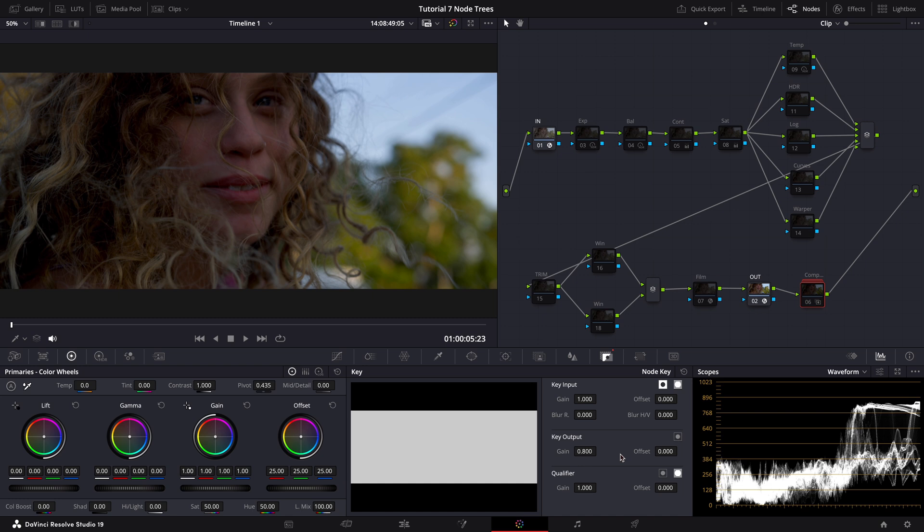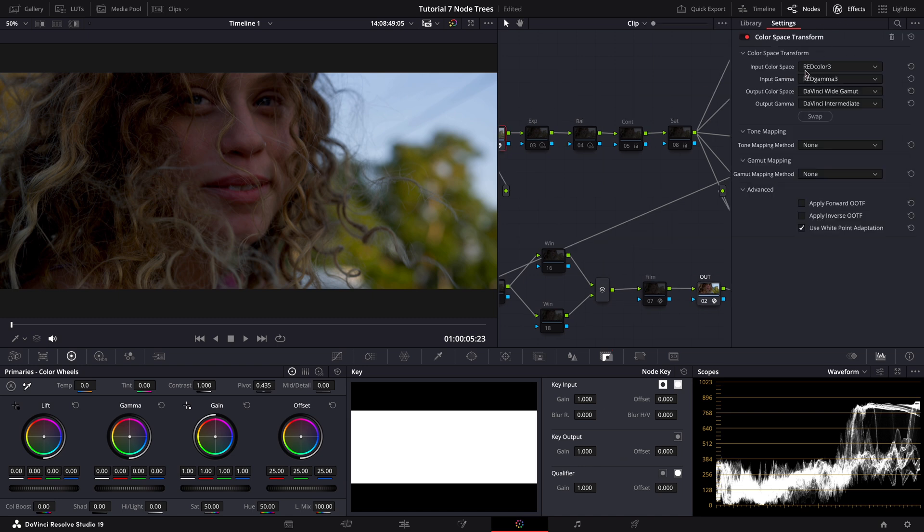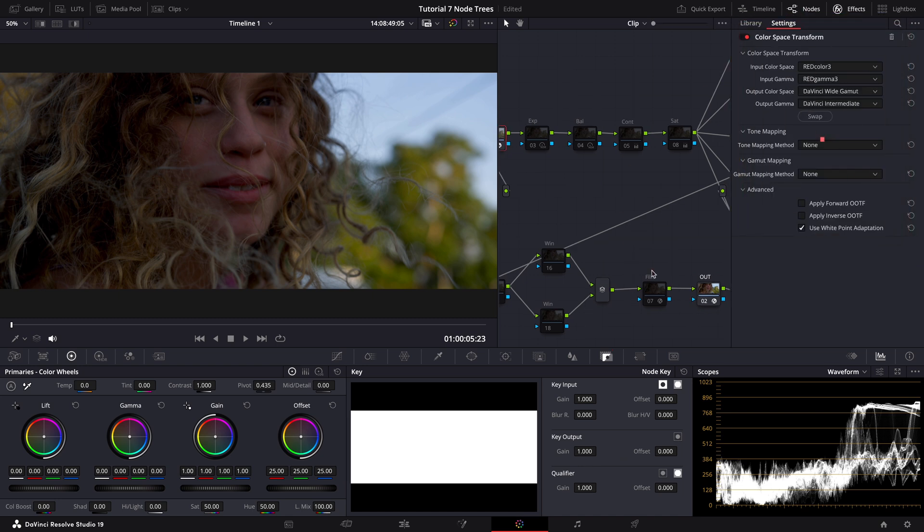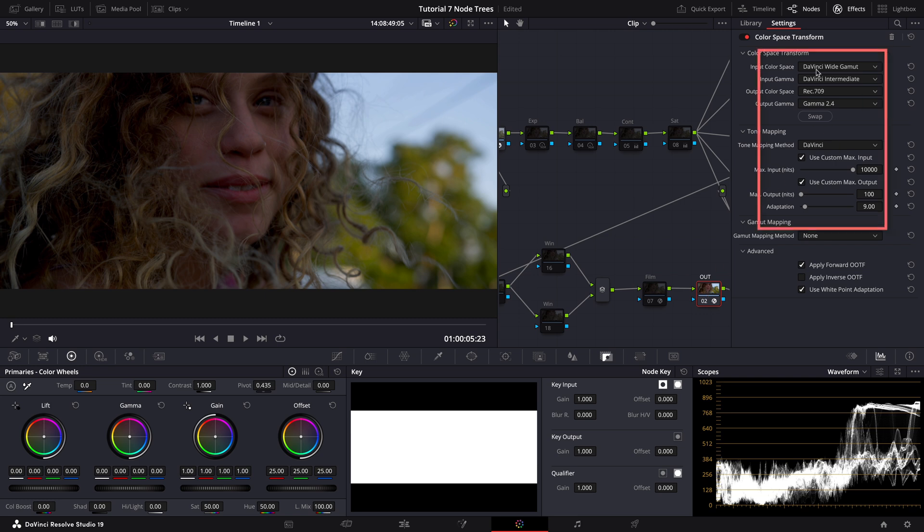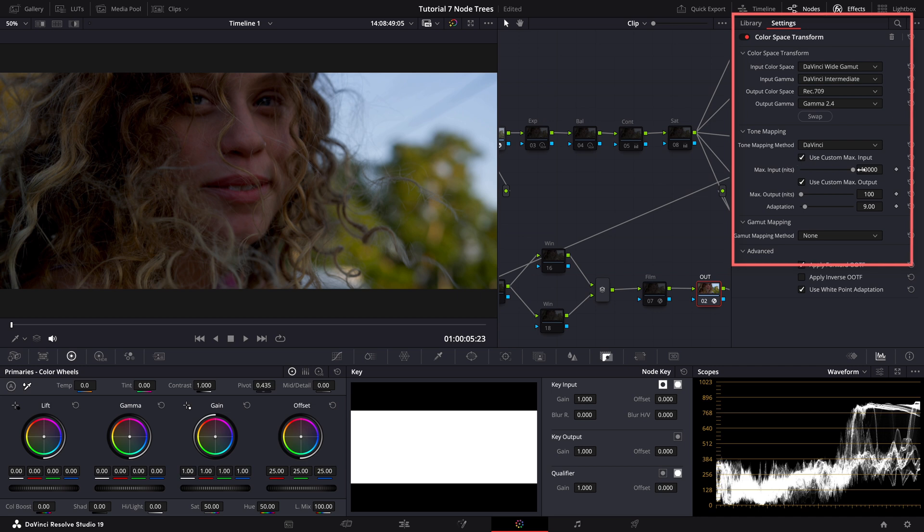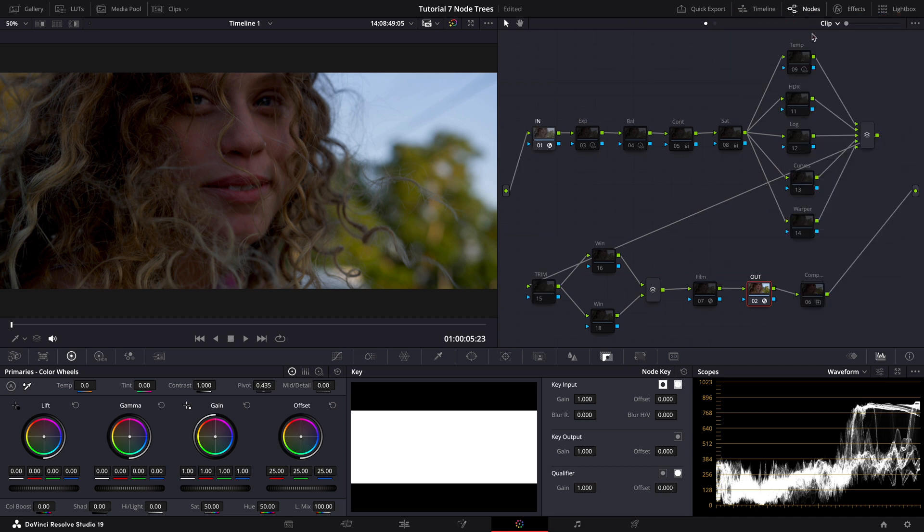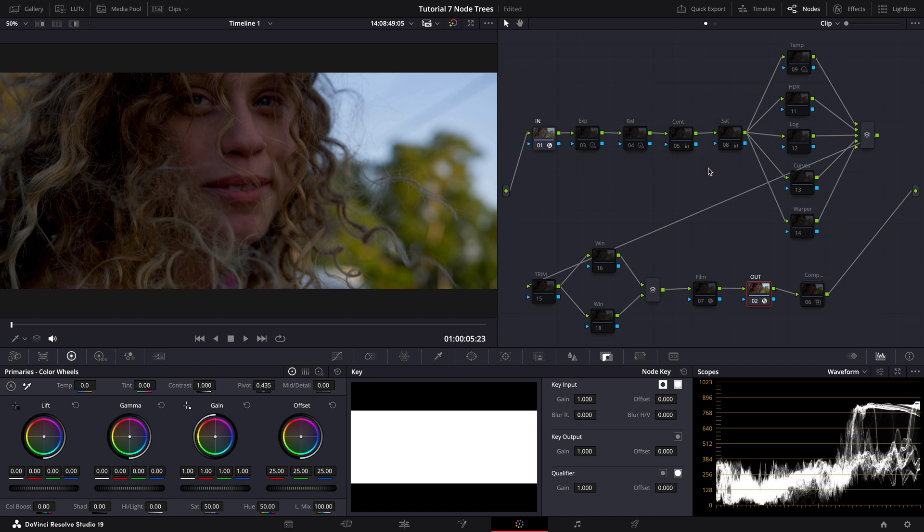Now, quickly touching on CST nodes. We are converting from camera input to DaVinci Wide Gamut Intermediate, and then from DaVinci Wide Gamut Intermediate to Rec 709 gamma 2.4 with tone mapping set to a maximum of 10,000 nits. In the first four nodes, our aim is to establish a solid foundation by adjusting exposure, balance, contrast, and saturation. This primary grading step is incredibly important because this is where about 80% of color work takes place. By establishing the right contrast levels first, we ensure that subsequent adjustments build on a strong visual foundation.